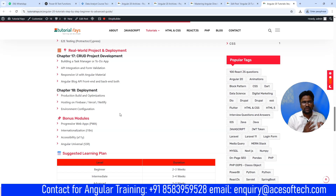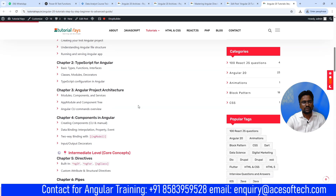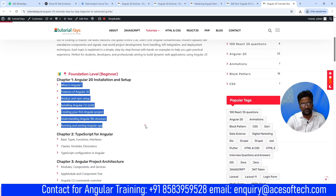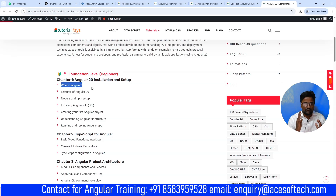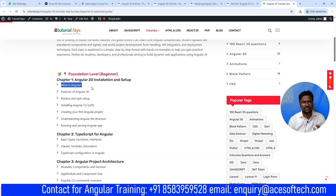In the first video, we will complete this section and know what Angular is all about. Let me tell you about myself — I have been working on Angular since it was initially called AngularJS, working on Angular version 1.0. Now you can see it is Angular 20. After Angular 1, version 2.0 came with a drastic change — the pattern completely changed. Starting from Angular 1 to 20, I have been working on all these versions.